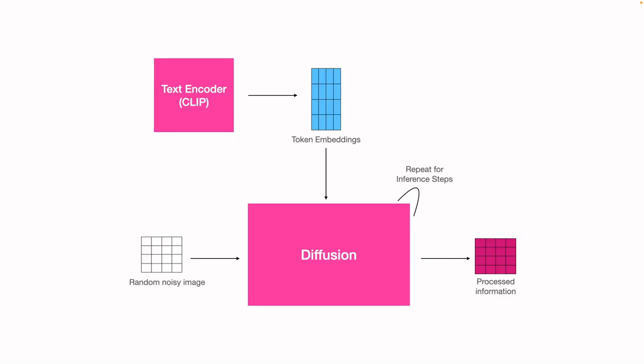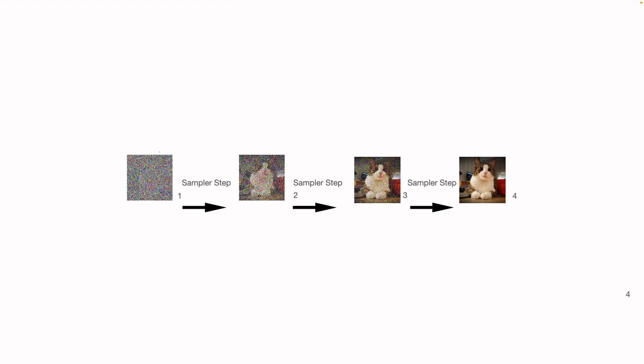The diffusion process repeats itself for some number of times. The number of times it repeats itself is called inference steps. This repetition is done by something called scheduler. Let's understand this a bit visually.